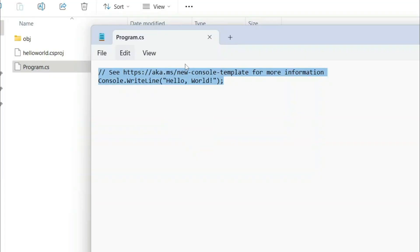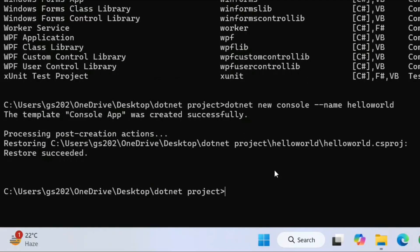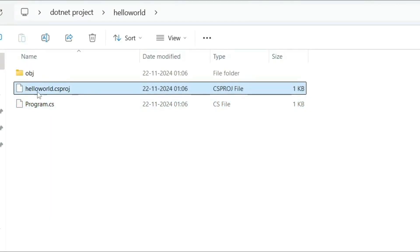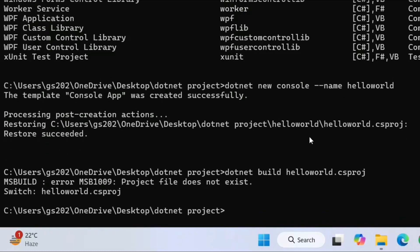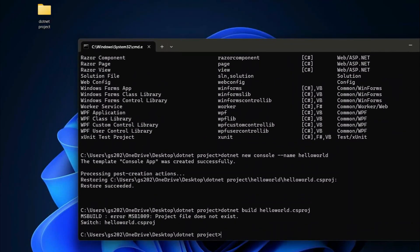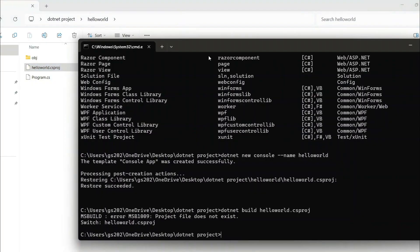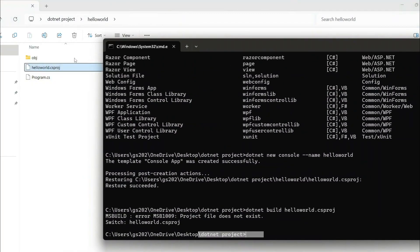Go back to the Command Prompt and type: dotnet build HelloWorld.csproj. You'll see an error, mainly because we are not in the right directory. We need to go inside the HelloWorld project directory. Currently we're in the 'dotnet project' directory, not inside HelloWorld.